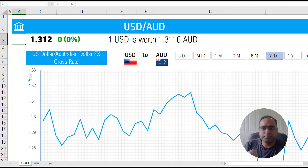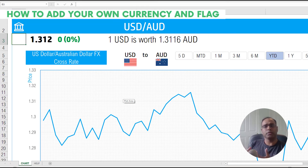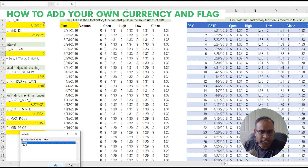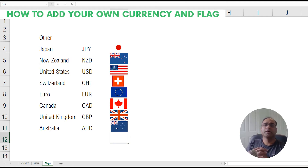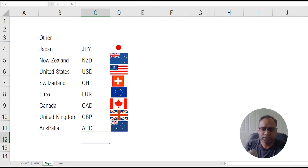This is being done using a different technique. In the final section of this video I want to explain how you can add your own currency and flag. We'll unhide the flags sheet and I'll tell you the steps you need to do to add your own flag. I've done about eight or so currencies so far, but if you want to add a new one, I'll give you the steps.